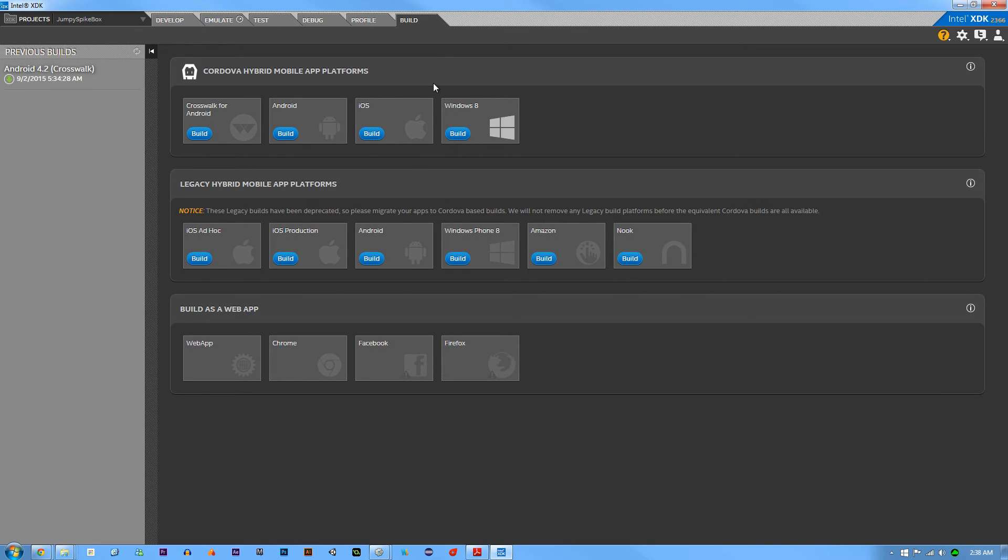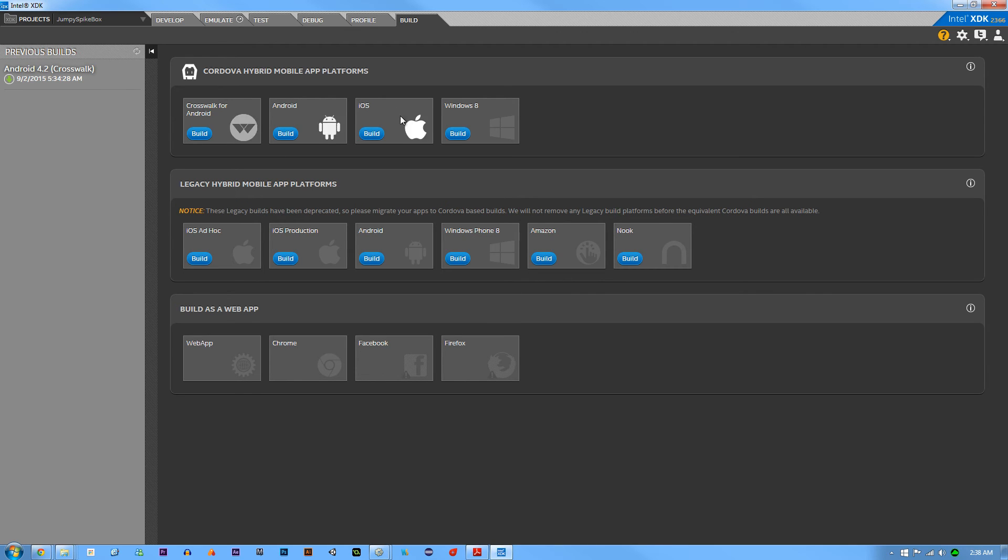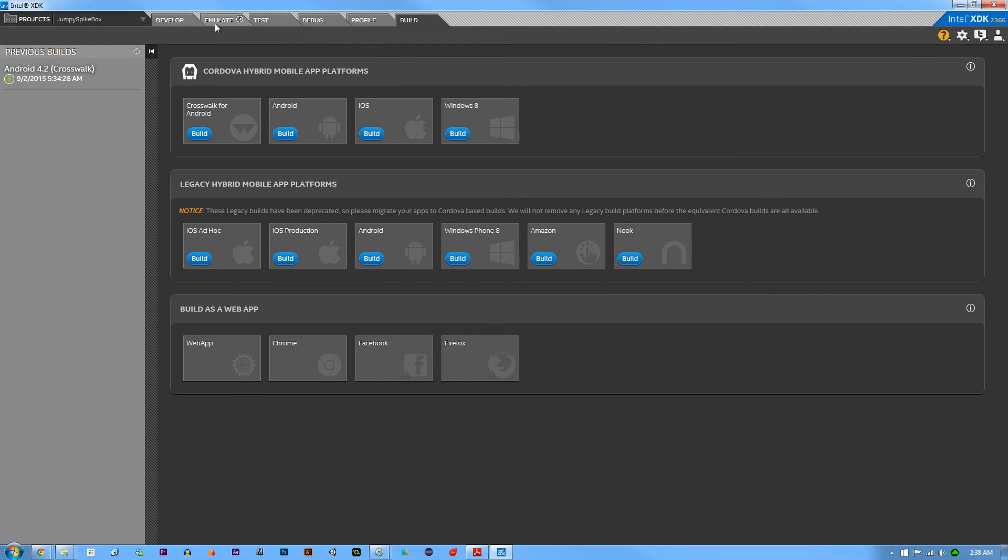Obviously for iOS, I cannot build on a Windows. And also you need the $99 certification fee that you have to pay to do that. But everything here is so simple. And I go over all of it in my course that is coming out soon.